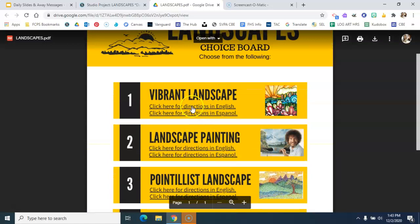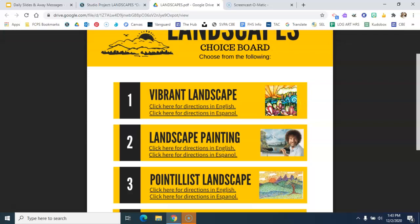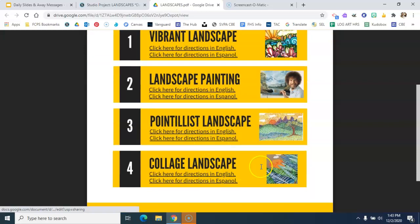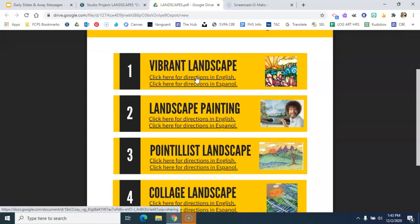If you decide, this is an example of what the vibrant landscape could look like. I would read through all of them so you can see what they're all about. Look through all of the directions, but then choose which one you are most drawn to.